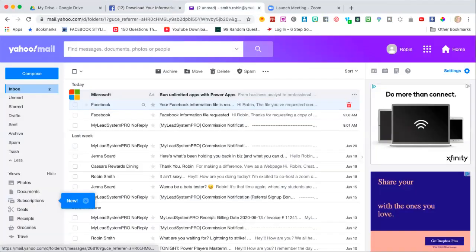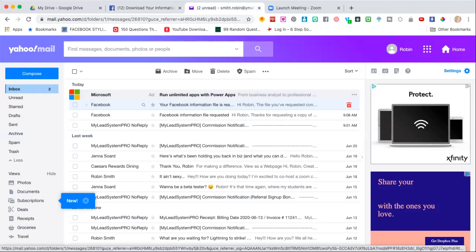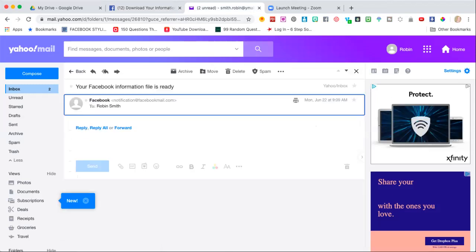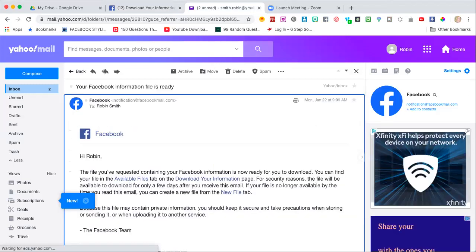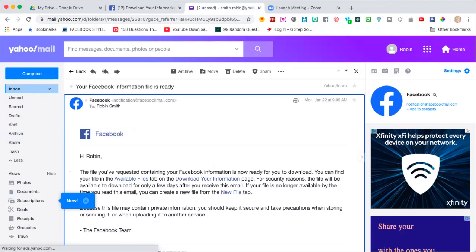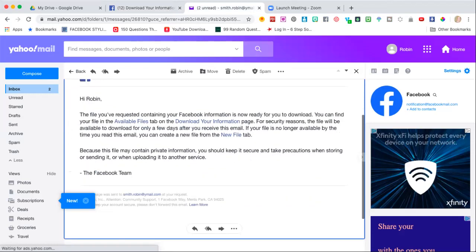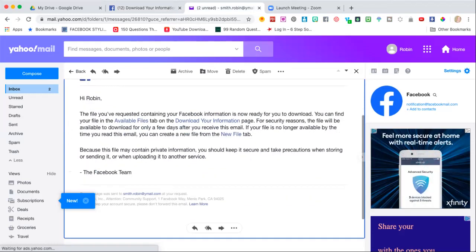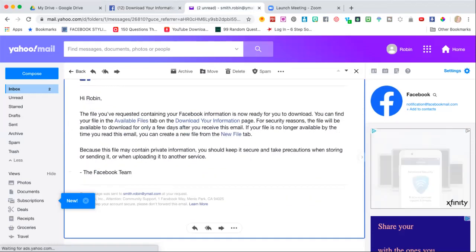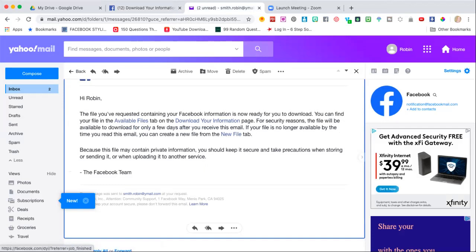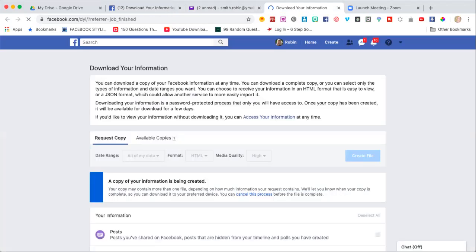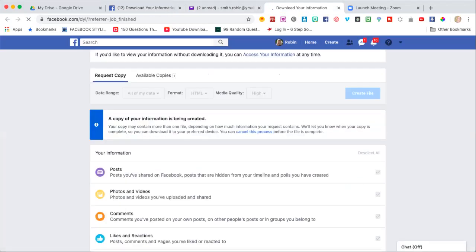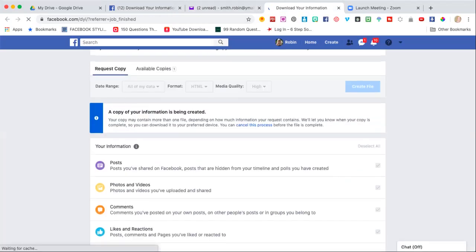You'll get a notification in your email, and you'll also get a little notification on Facebook as well. In there it says you can find your available files in the download information. So I just click download your information and that brings you right back to the page. See where it says available copies right here? One. So this was from today, so I'm going to download it.